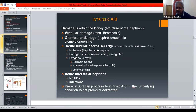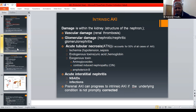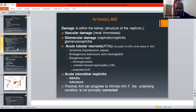Intrinsic causes are within the kidneys — damage to the kidney structure of the nephron — including vascular damage, glomerular damage, acute tubular necrosis from ischemia, endogenous or exogenous causes such as aminoglycosides and contrast-induced nephropathy. Acute interstitial nephritis is caused by NSAIDs and infections. Pre-renal AKI can progress to intrinsic AKI if the underlying condition is not promptly corrected.